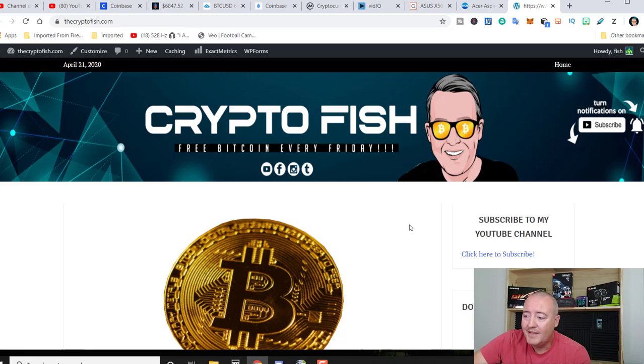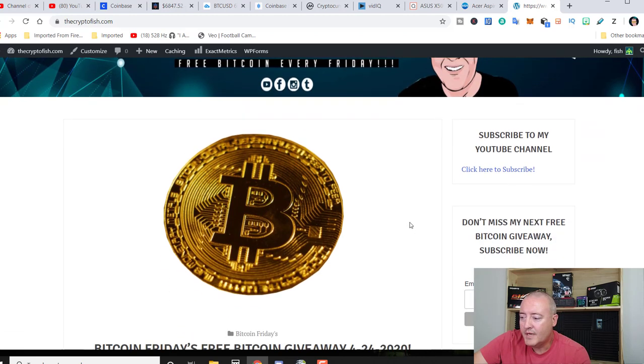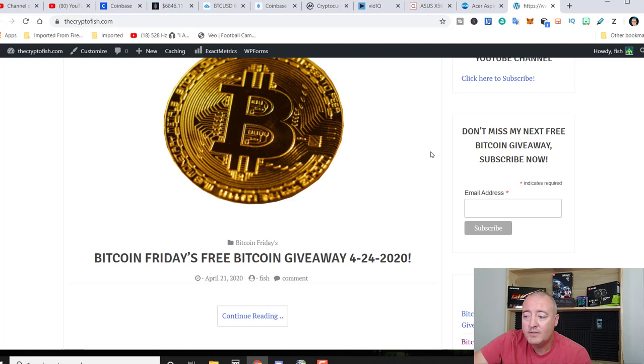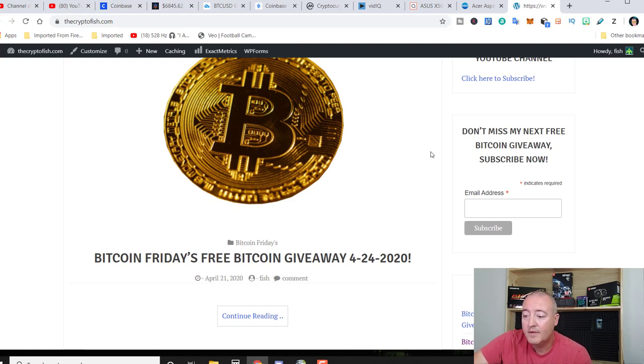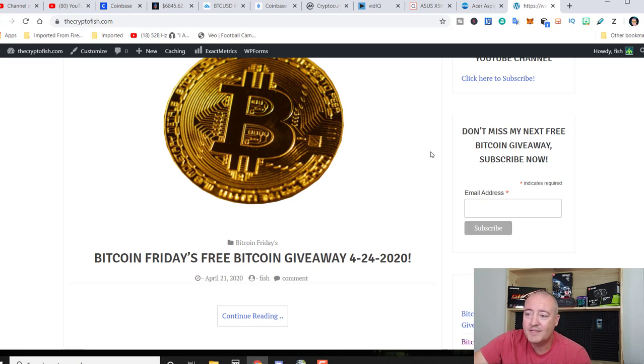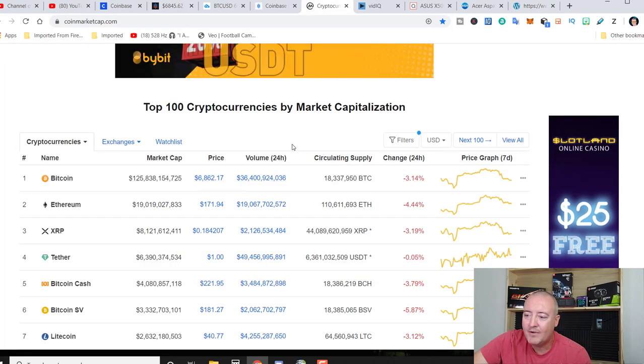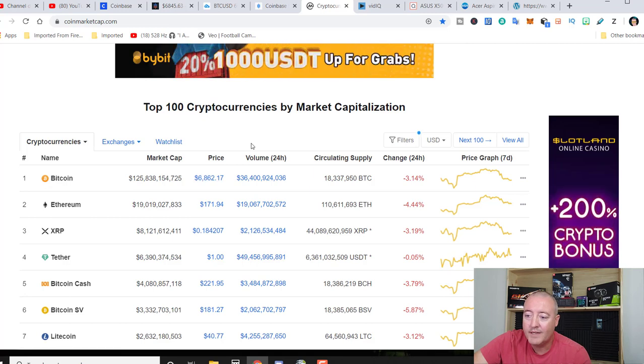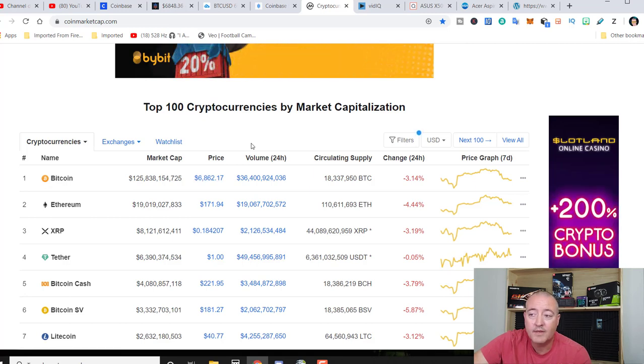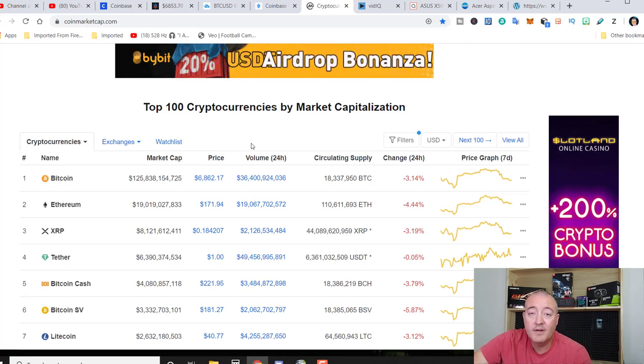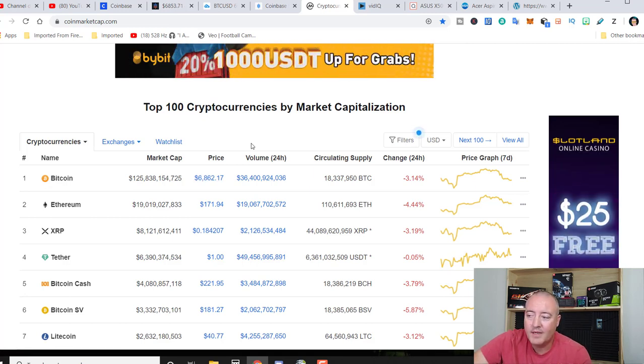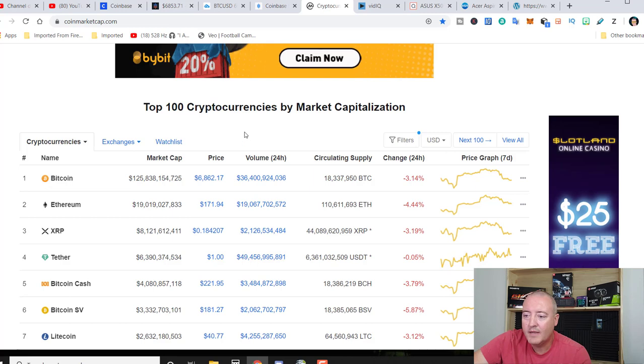All right. So here we are in thecryptofish.com. Go ahead and enter your email address right there. Click subscribe. YouTube doesn't always notify you guys of my entry to win videos that do come out every week. Granted Bitcoin is above 7k. Now I am going out on a limb here. You can see Bitcoin is below 7k, but I figured the morale out there is kind of low. So I went ahead and dropped my 7k deal for now and hopefully it'll actually go up above 7k here in the future.